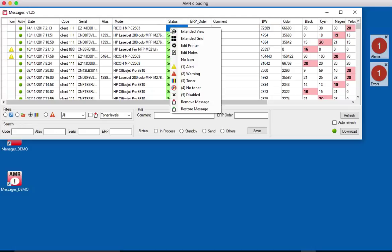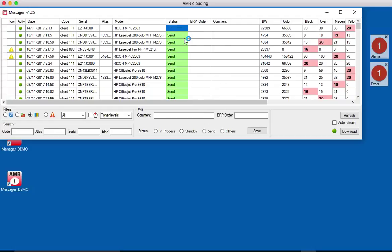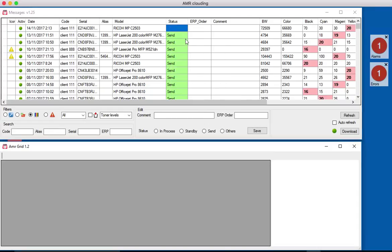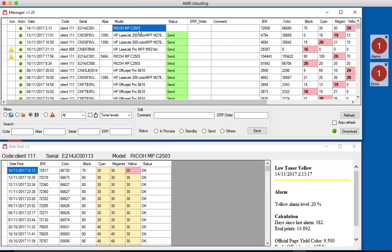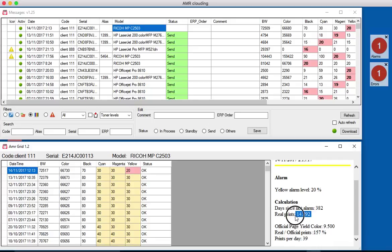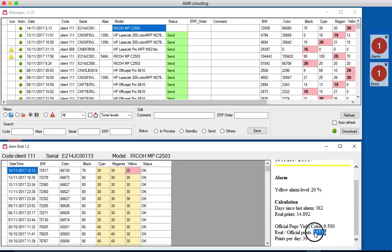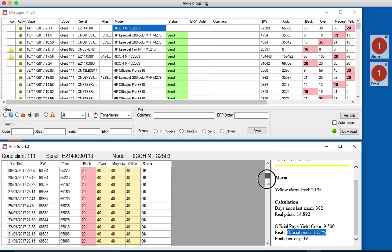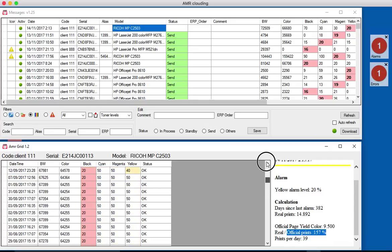If we right click on it we have the extended grid and when we click on it we have some more details about that alarm and days since last alarm, prints, real prints, the official page yield. So that means they print a lot more than they should. So that's good news. And we also have the history of that printer here if you want to check it out.